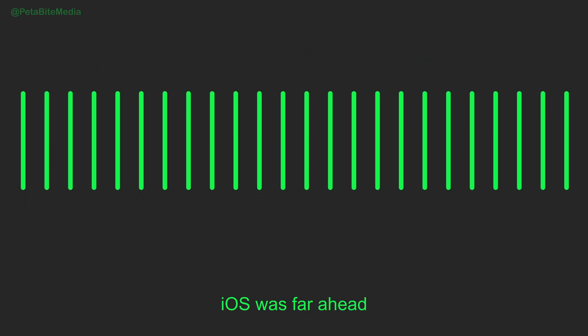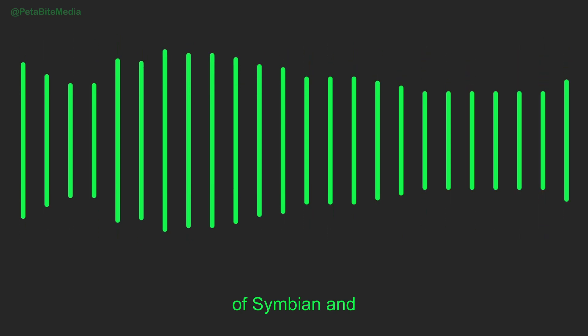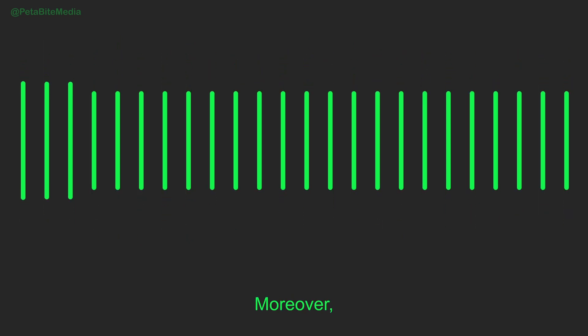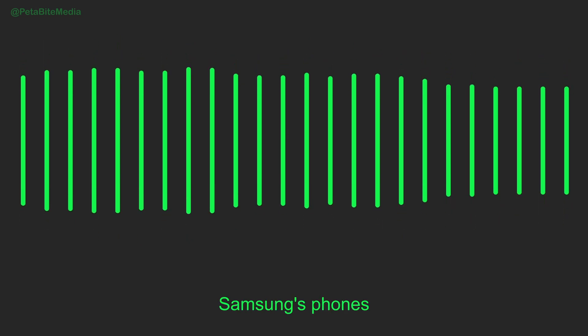it was clear iOS was far ahead of Symbian and Windows Mobile. Moreover, Samsung's phones weren't selling that well either.